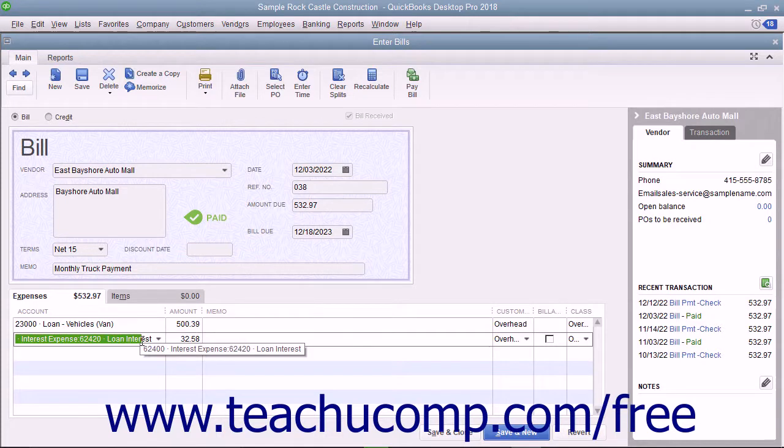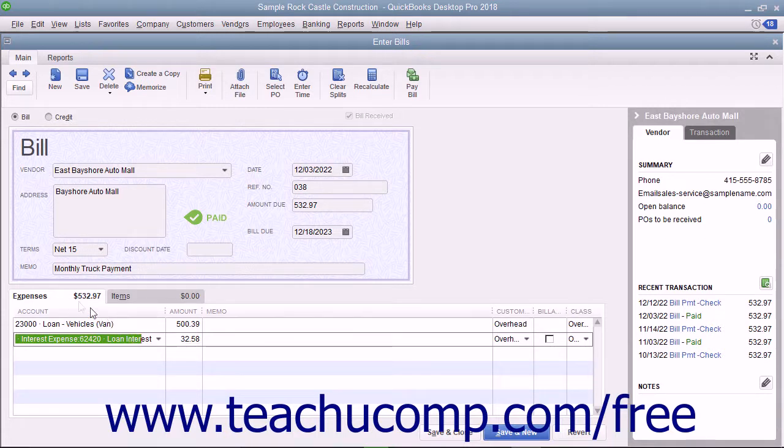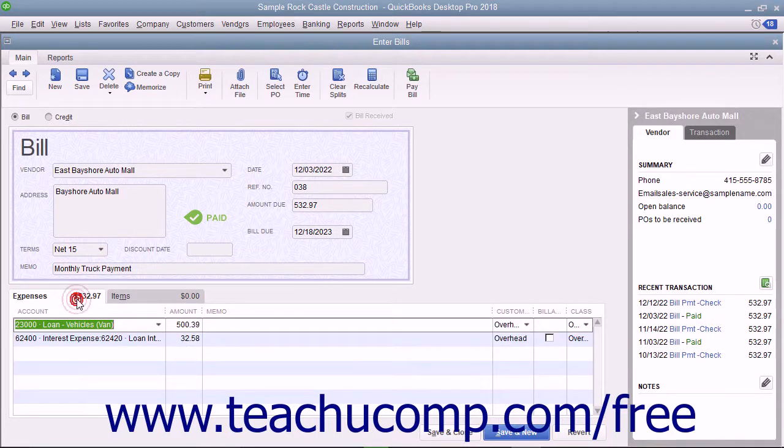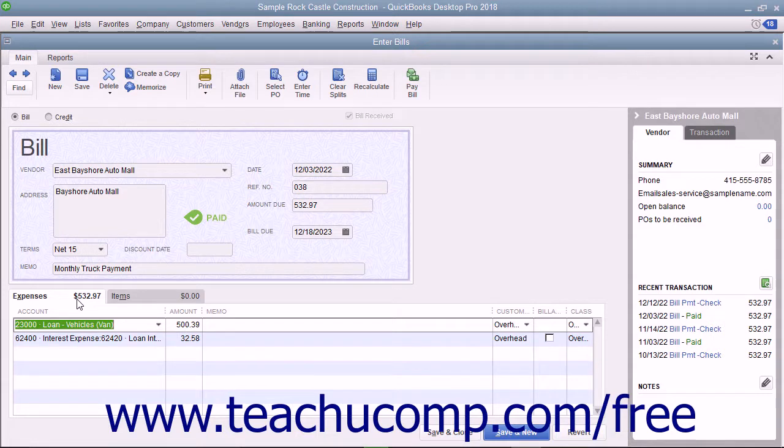If you make the loan payments within the right checks window by hand or within the bill window, be sure to record the correct amounts on the Expenses tab using the associated amortization table for the loan. That way, you will know how much of each payment made will reduce the amount owed and how much is interest expense.